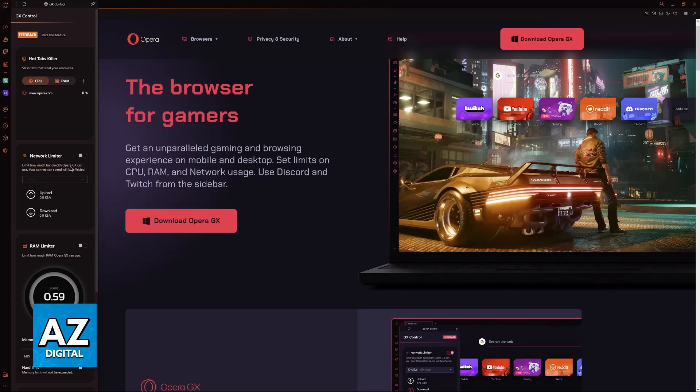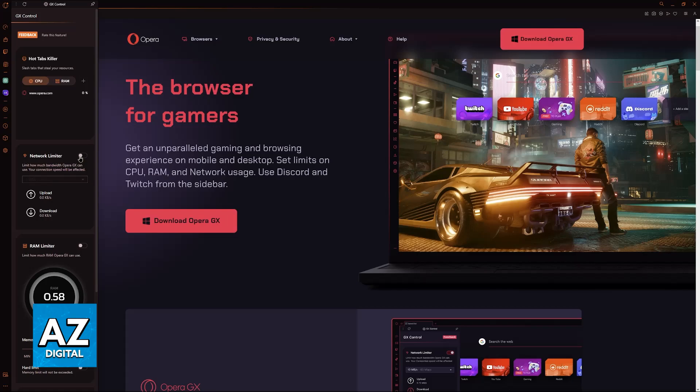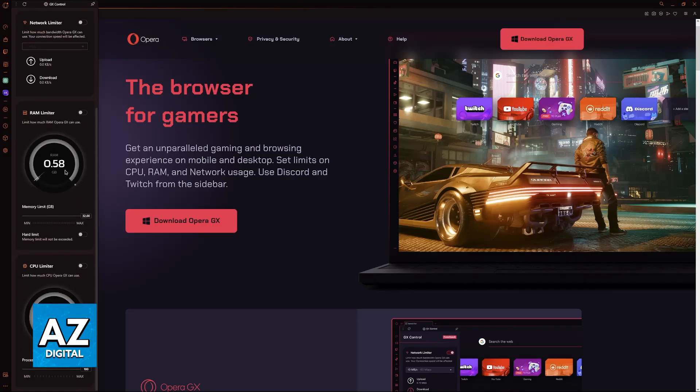Next, you have the network limiter. If you are playing something where you need to have good connection, you need to have ping, and it is a competitive game, you might want to enable the network limiter. This way, a lot of your bandwidth will not be consumed by the web browser.